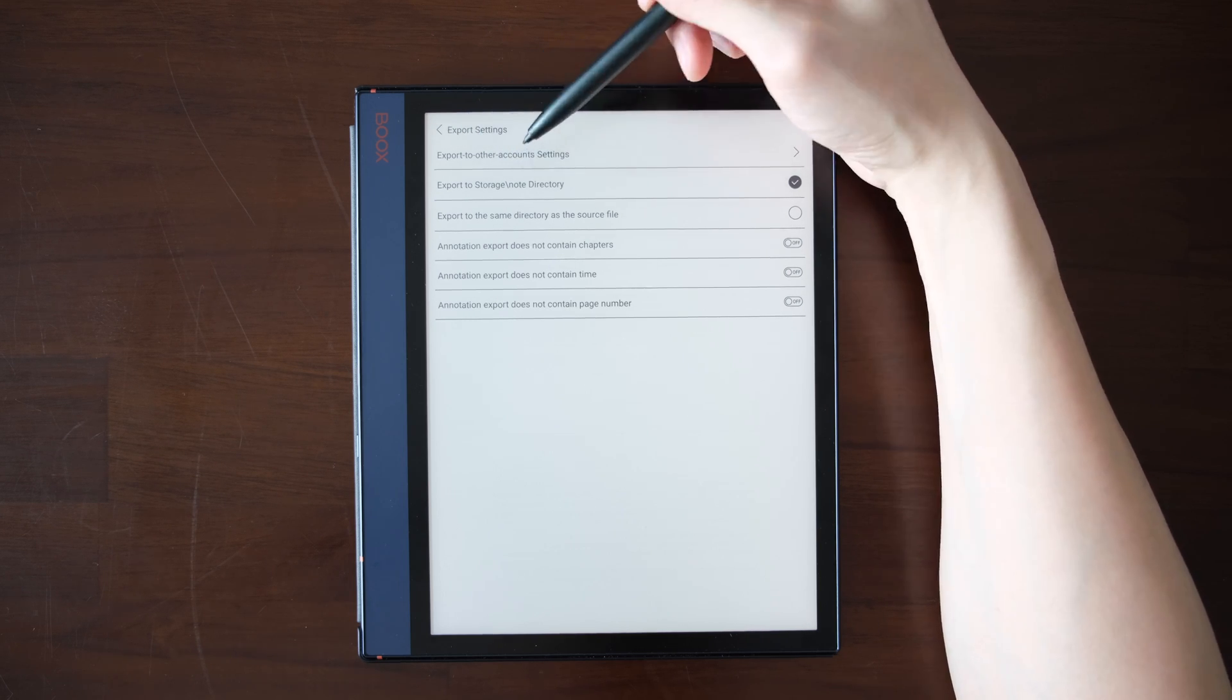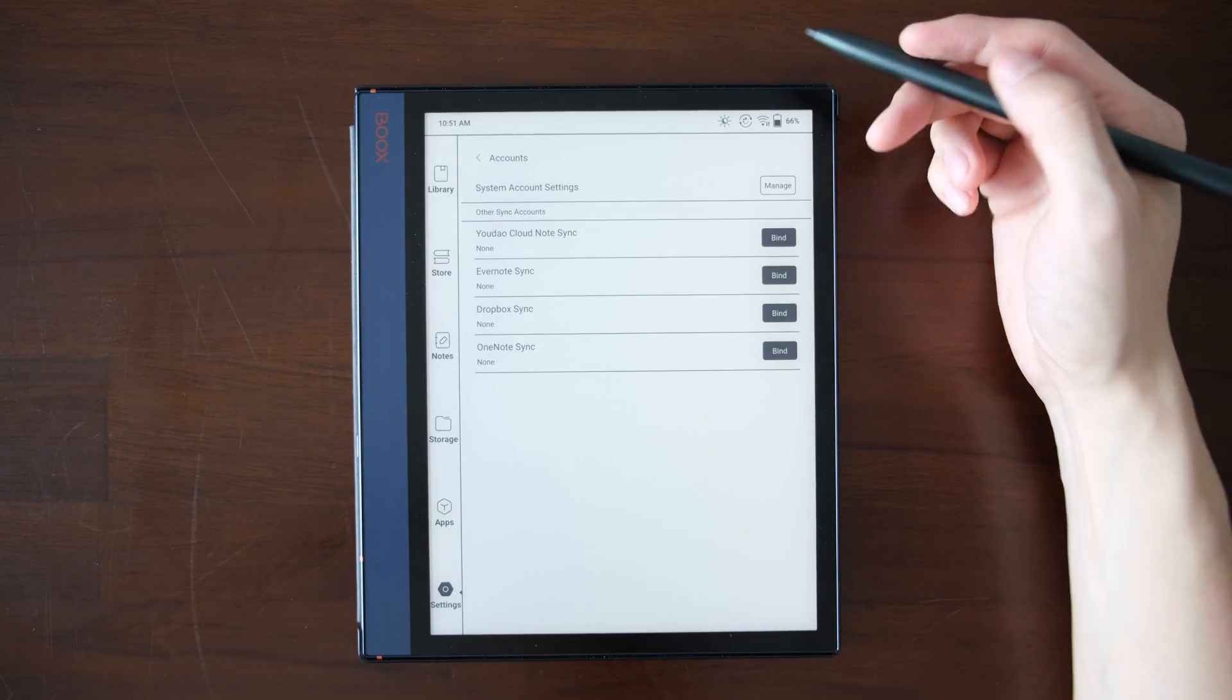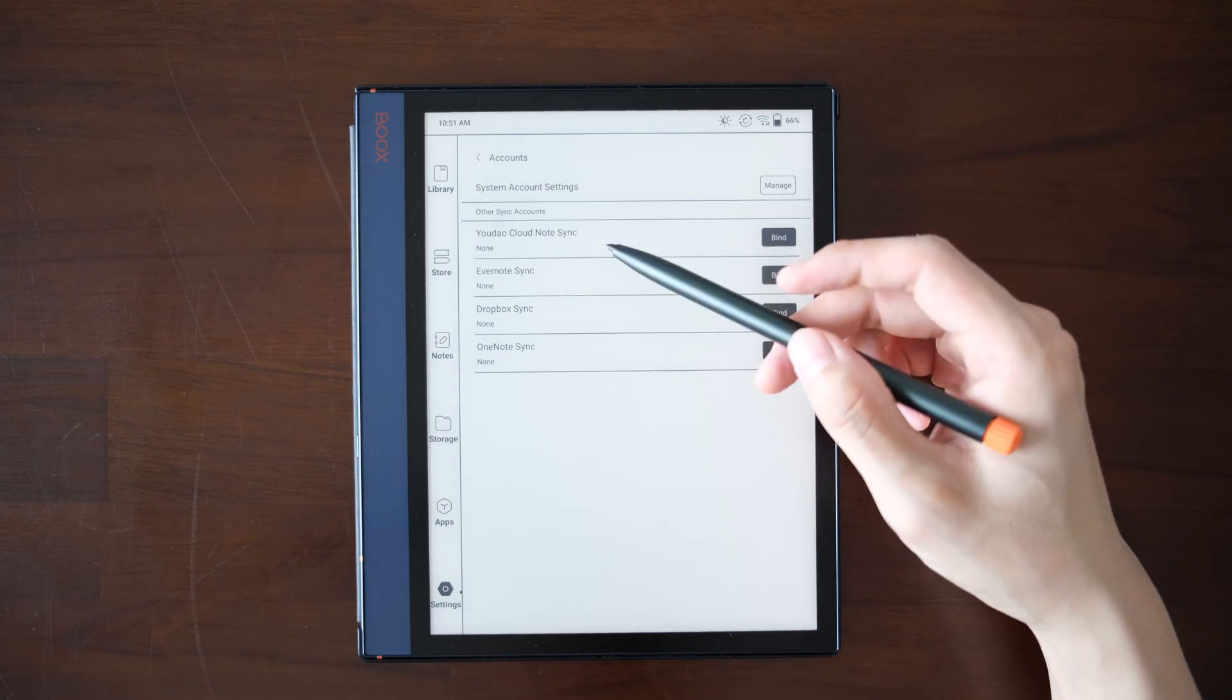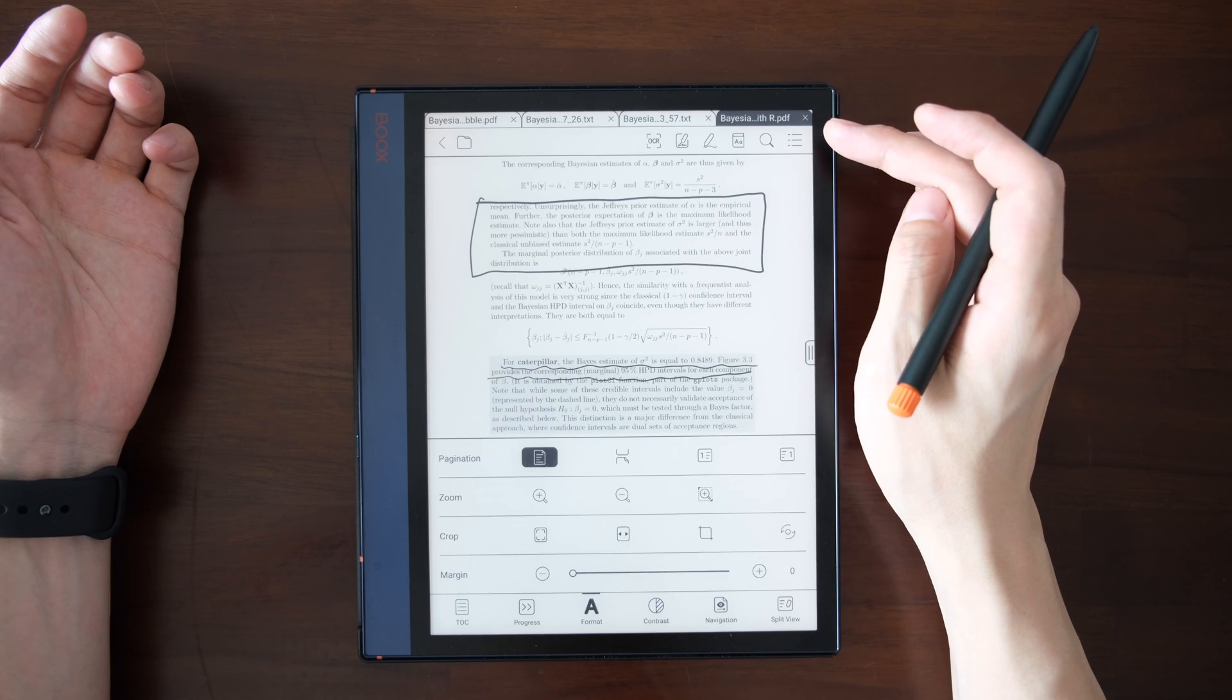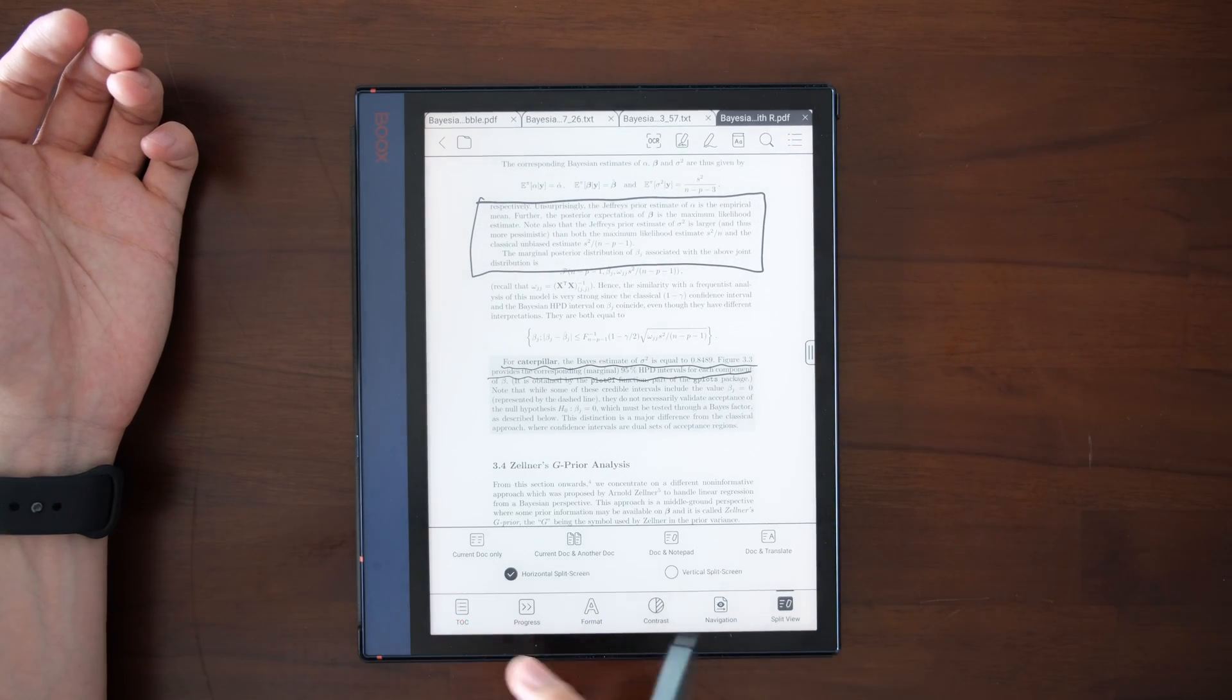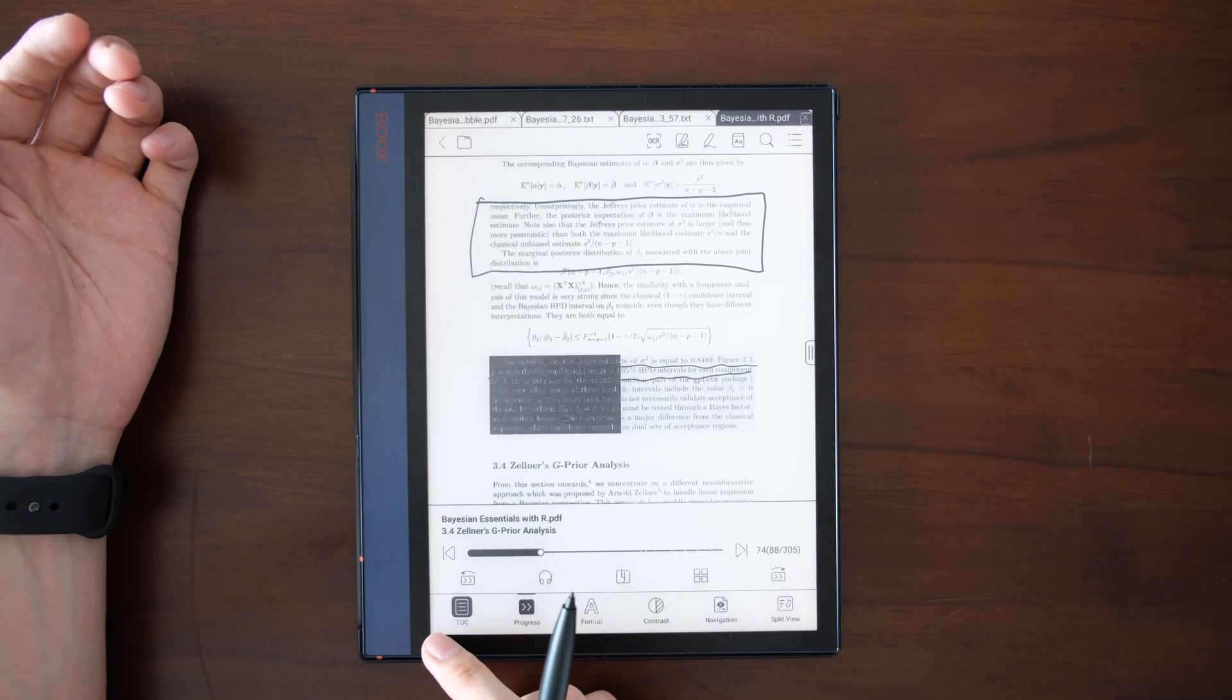If you want, you can export to other accounts like Yodau, Cloudnode, Evernote, Dropbox or OneNote. I personally don't use them, so you can try if you do. This is the overview of the functionalities in the TOC tab in NeoReader. I hope this is useful and I'll see you next time. Bye bye.